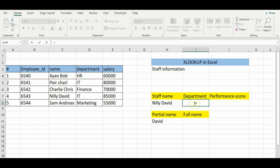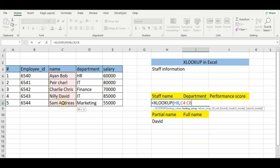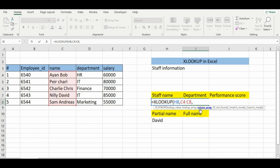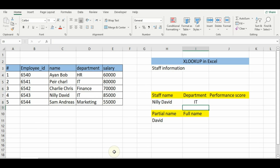We enter the formula: equal XLOOKUP, tab, H8 as the lookup value, then the lookup array is the range C4 to C8, comma, and the return array is D4 to D8 which is the department column. Since the match is exact it should return IT. Hit enter and you will see that Nelly David works in the IT department.